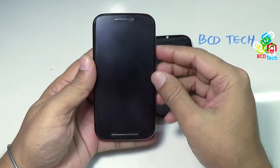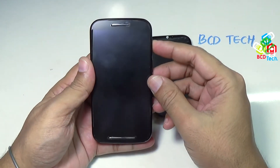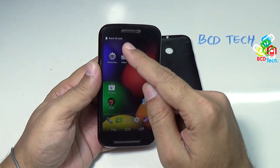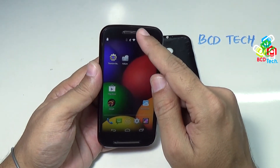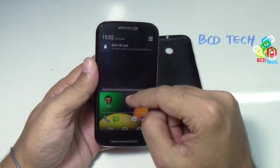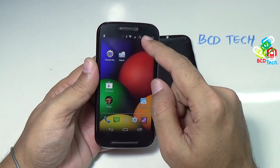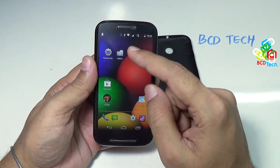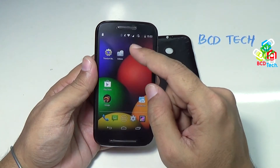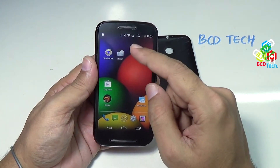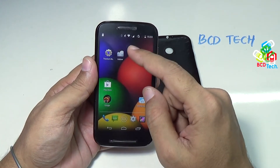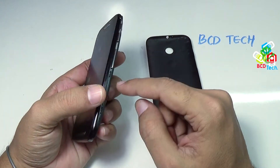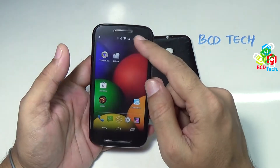Now when you insert this card into this Moto E, you will see a blank SD card is detected. Now, as you can see, the specification of this Moto E says that it cannot support more than 32 GB. But I have inserted a 64 GB card inside this Moto E.